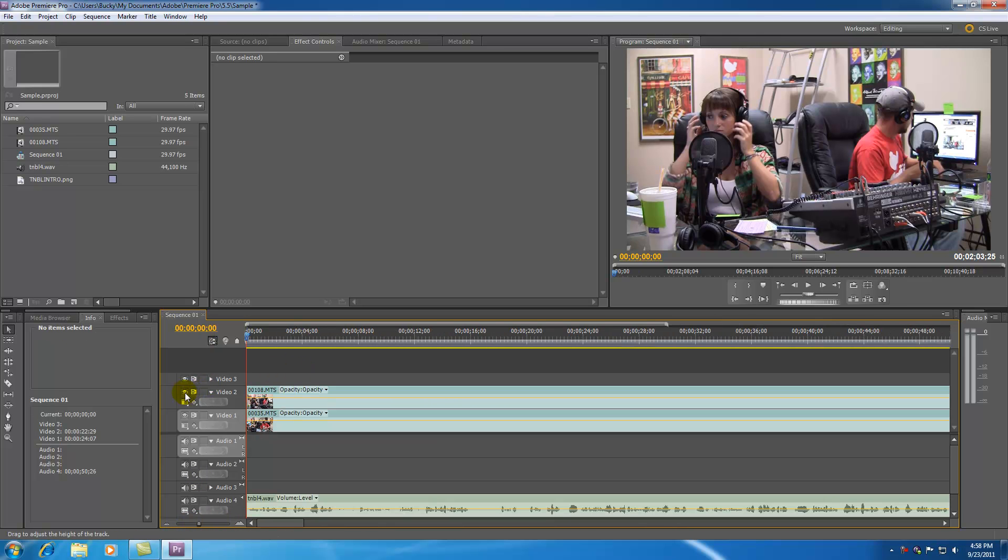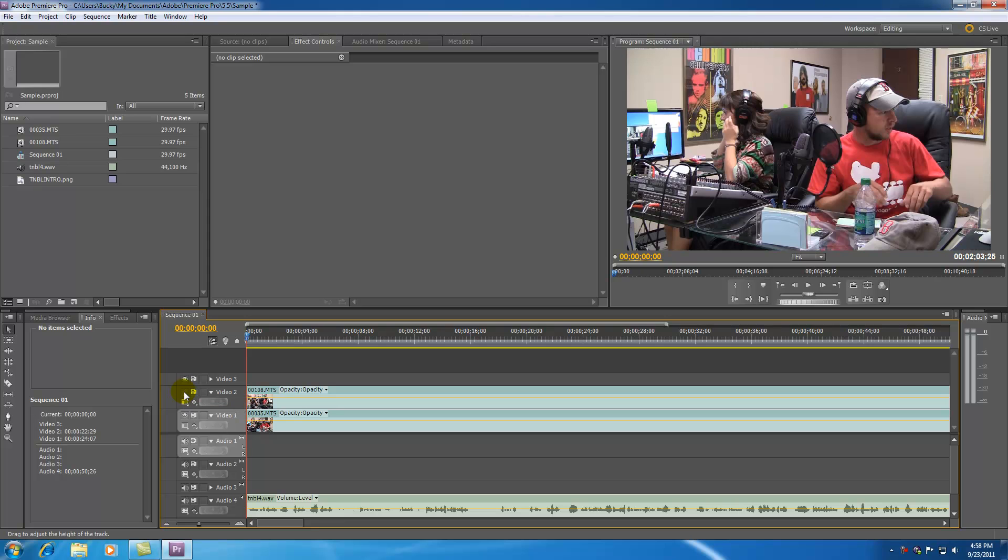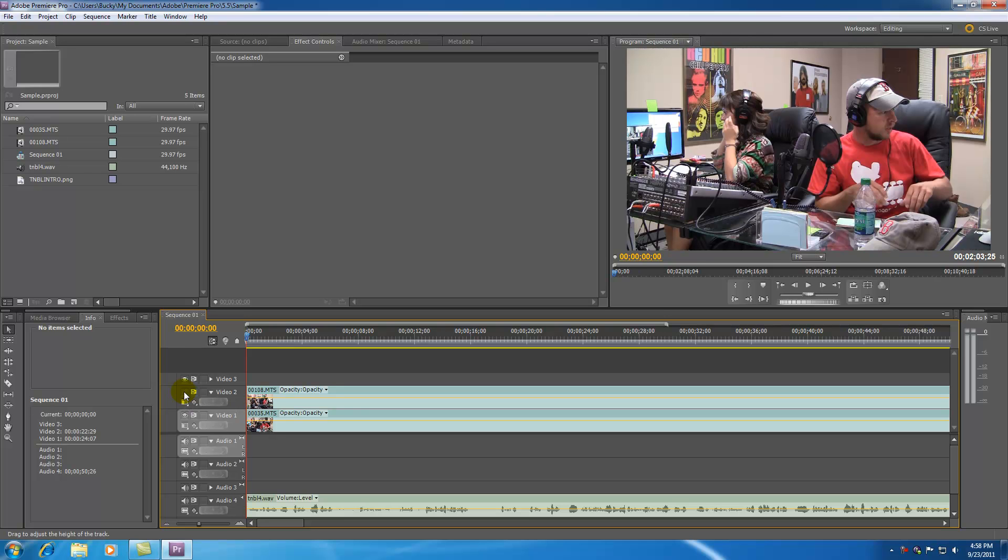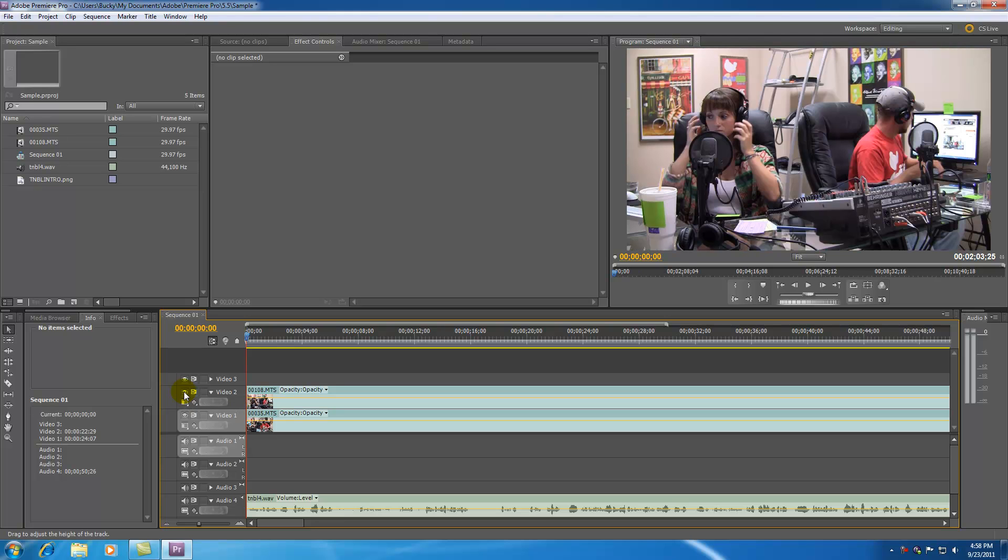So now let me go ahead and hide track number two. As you can see, track number one is of me and track number two is of Lola. So whenever I'm talking, I like to have track number one showing, and whenever Lola's talking, I like to have track number two shown.